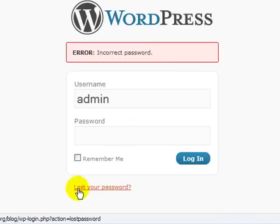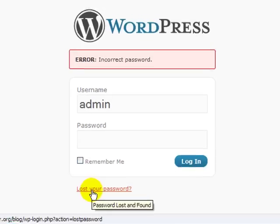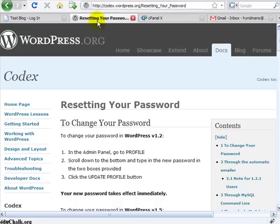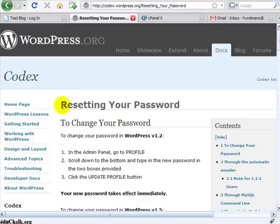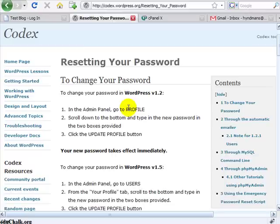Now if you look in the documentation at wordpress.org, you'll see if you search for resetting your password in the documentation area, you'll see several ways to reset your password.